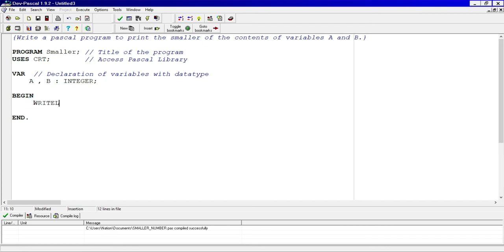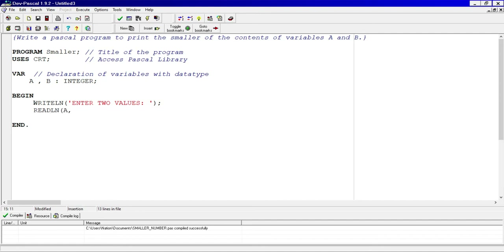We need to prompt the user to enter two values, then allow the user to enter those two values, which are going to be A and B. Remember in the last video we started off with the if and our criteria — it says we need to find out which one is the smaller number.